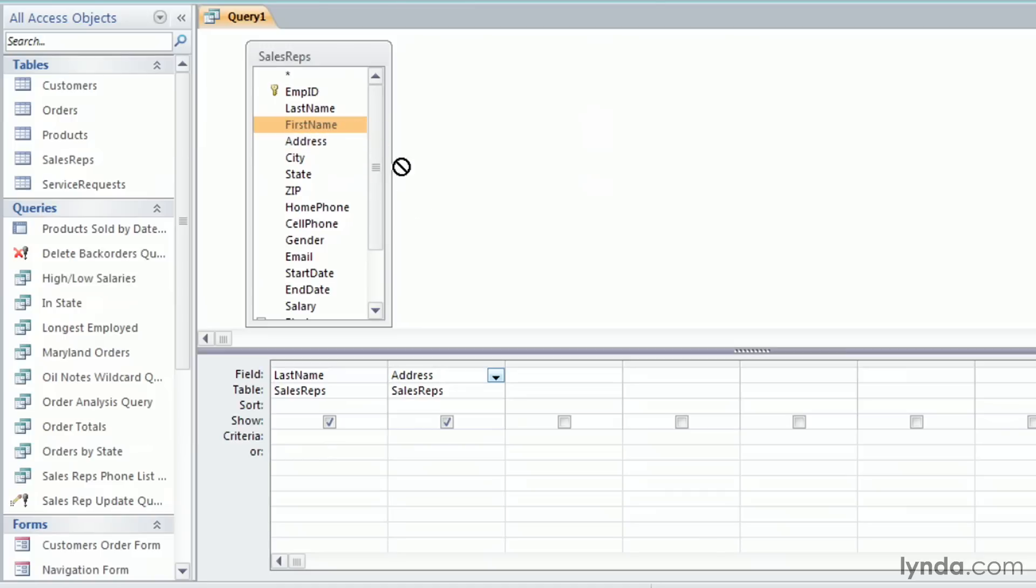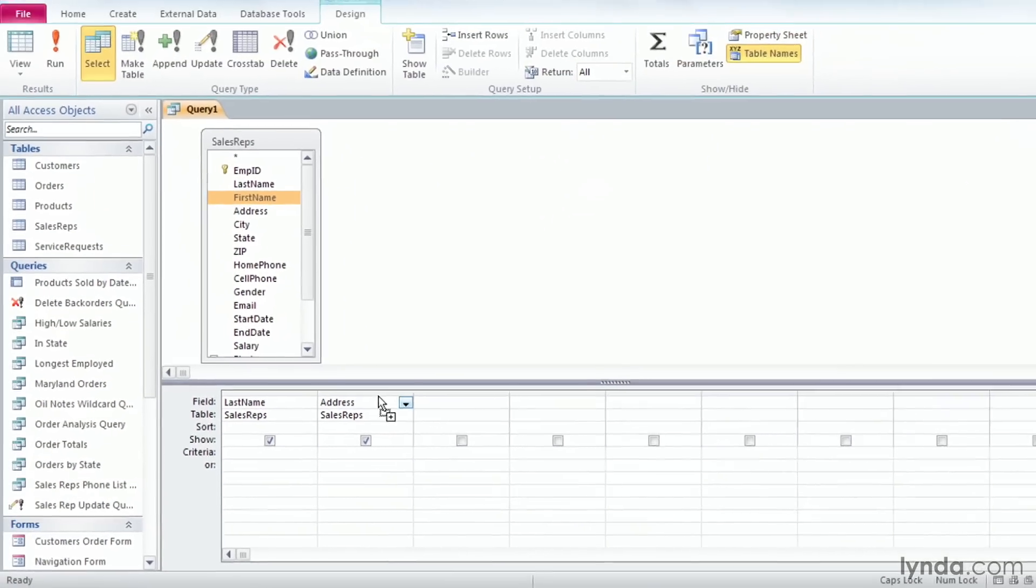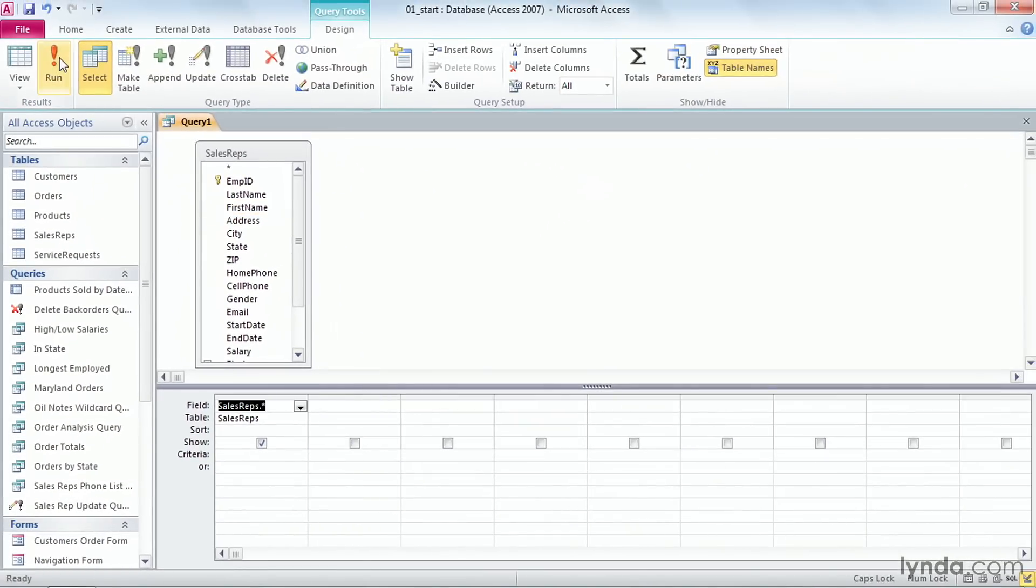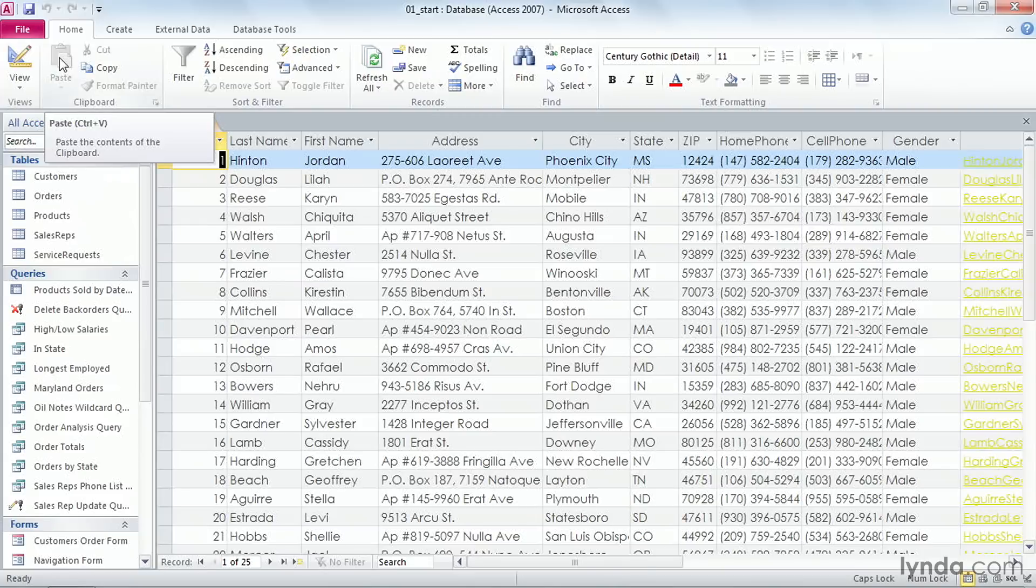Now go back up to the Sales Reps field list. This time, double click on the asterisk. Now the first field in the grid simply says Sales Reps dot asterisk. But when I go up to the ribbon and run the query, all the fields in the table display.